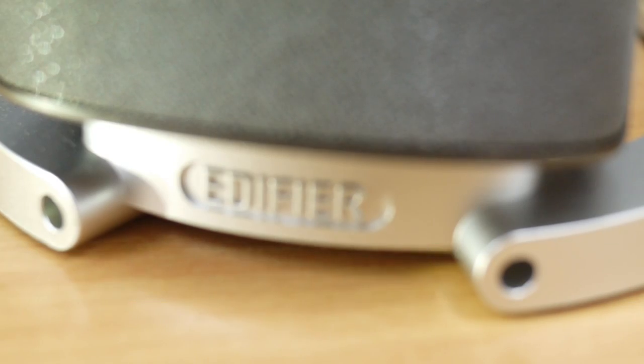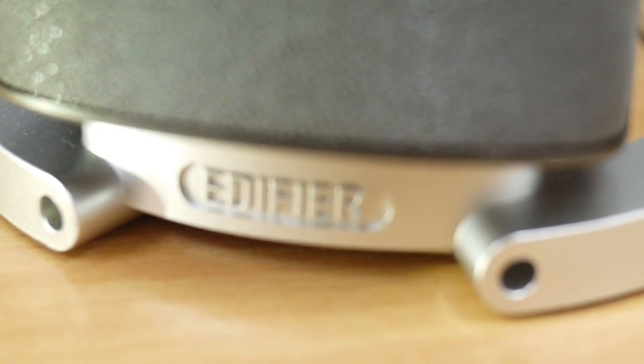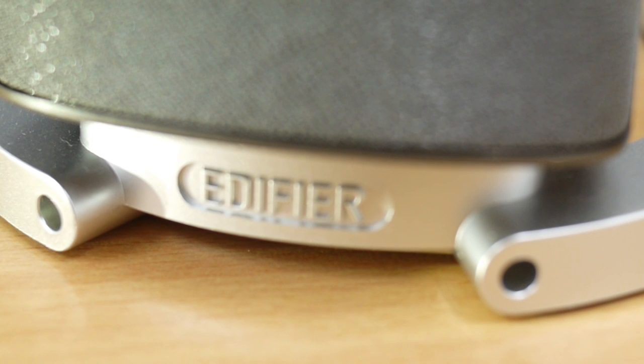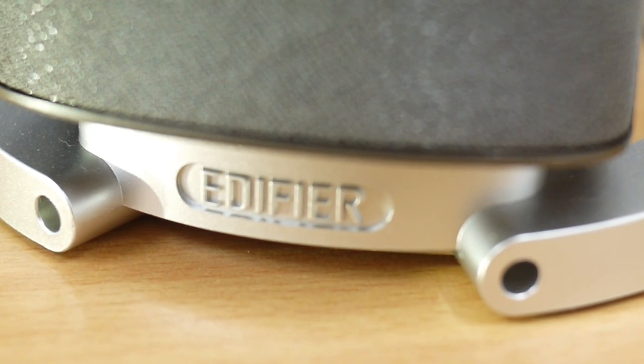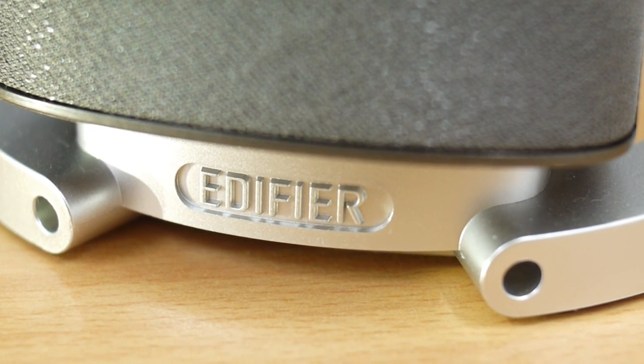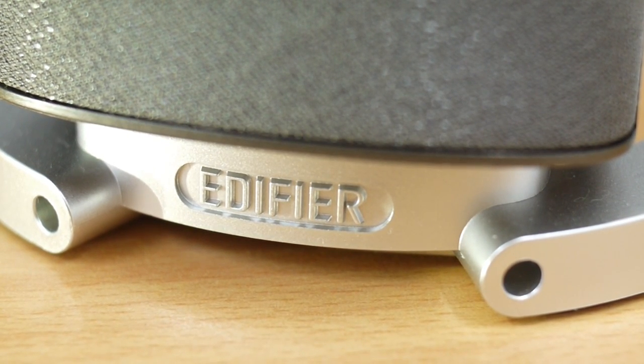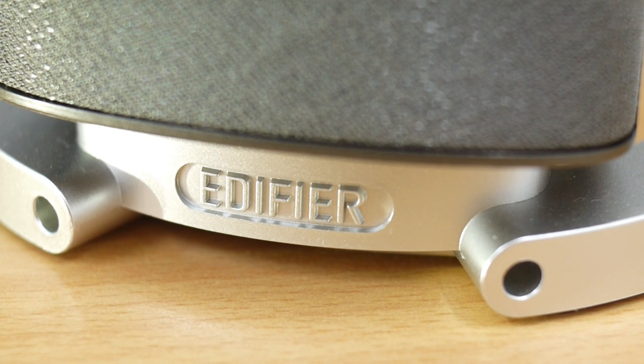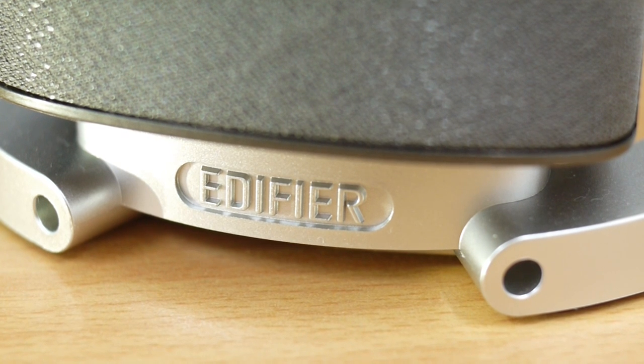While the speaker itself is made out of plastic, nevertheless, the build quality is something to be praised because it doesn't feel flimsy at all. I know there are a lot of cheaply made plastic speakers out there, but at least Edifier did not choose to use thin plastic panels.